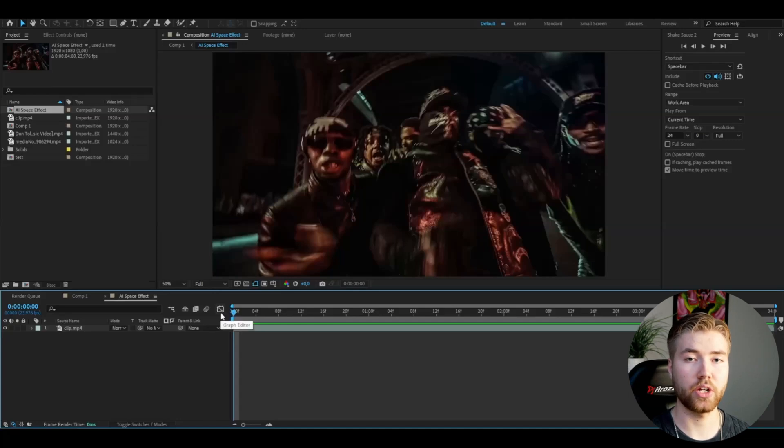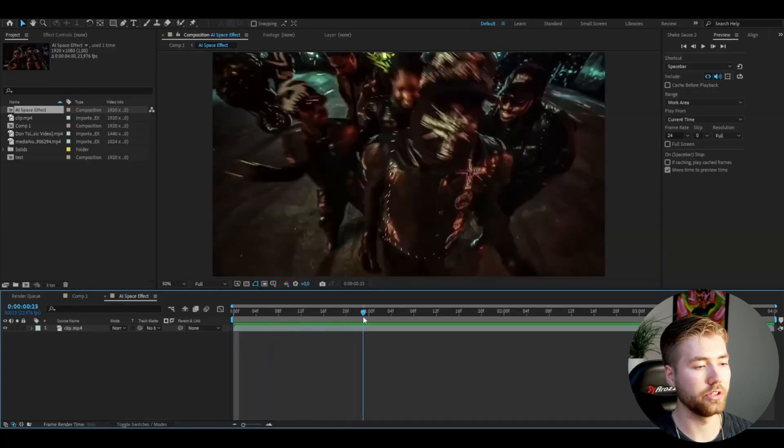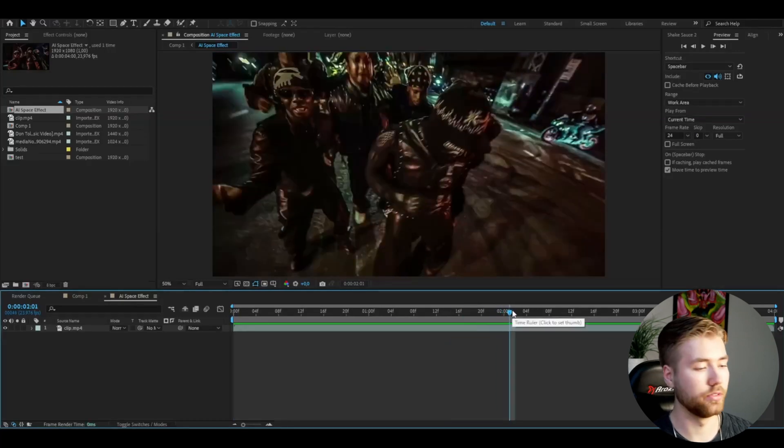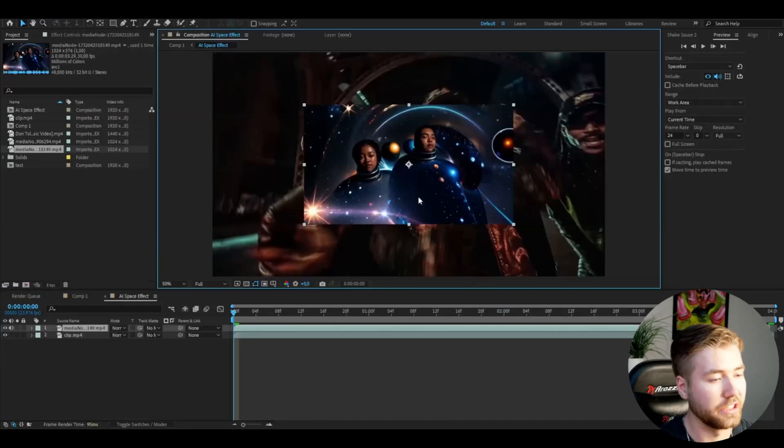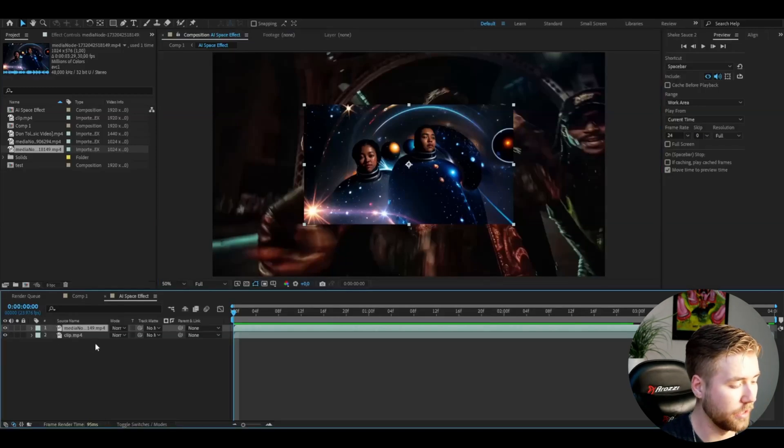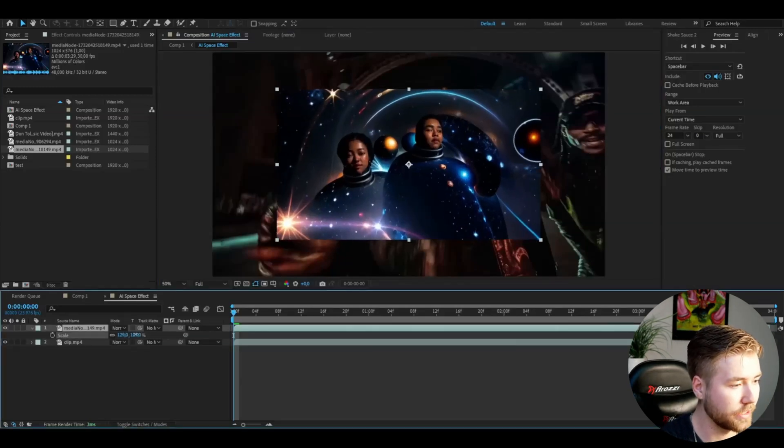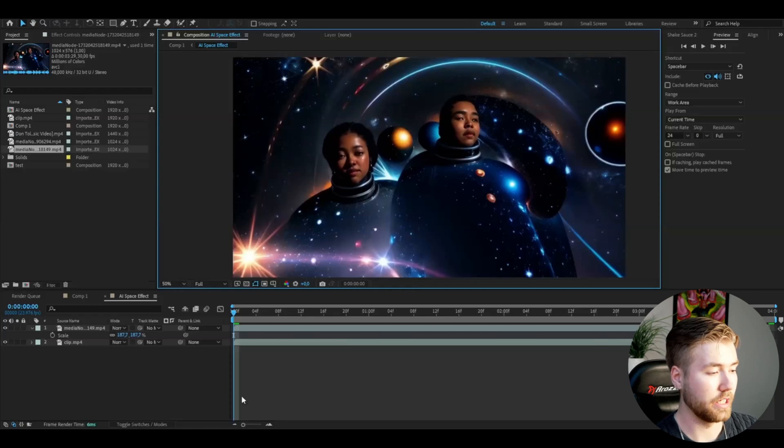What you're going to be doing here is basically import the clip used for Kyber, and after you have imported that, you're going to be importing the AI video. Now this is how it's going to look, and I'm going to start off by upscaling this.